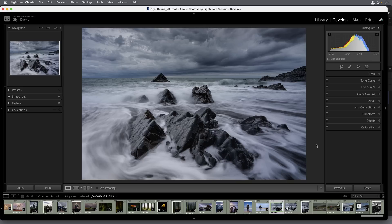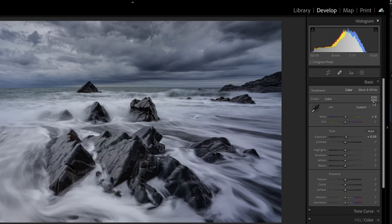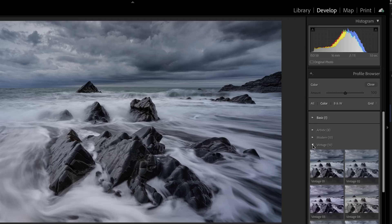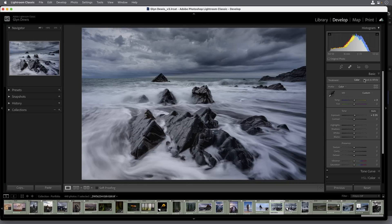Now just to jump forward for a moment — when we actually do have lookup tables installed in Lightroom, the place that we access them is in the Develop module, then the Basics tab, and in the top right-hand corner we have the Profile Browser. When I click on that, here are a number of folders. These ones at the moment contain the default profiles installed in Lightroom, but this is where our lookup tables would be listed.